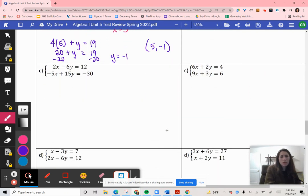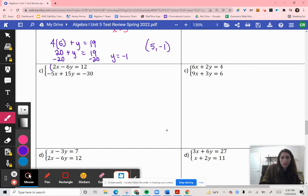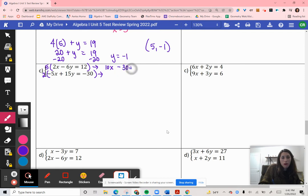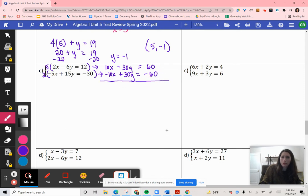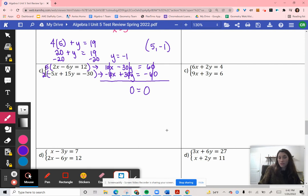For the next set of equations, I want to eliminate the X's by making them both 10s. I'll use my flip-flop method: multiply the top equation by 5 and the bottom by 2. One is already positive and one is already negative. So: 5 times 2X is 10X, 5 times negative 6Y is negative 30Y, and 5 times 12 is 60. Then 2 times negative 10X is negative 10X, positive 30Y, and negative 60. Adding everything together: we get 0 equals 0 — a true statement, so infinite solutions.